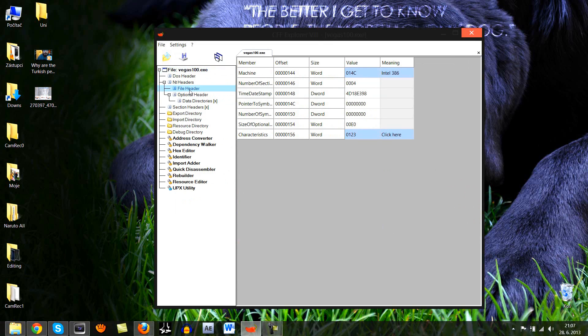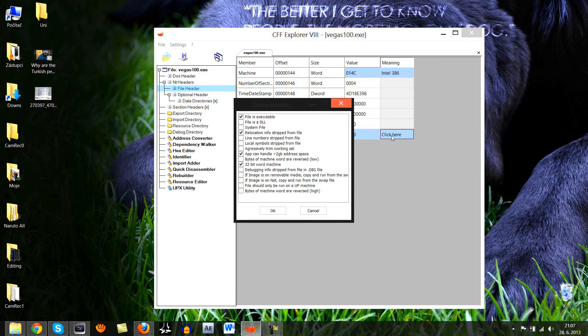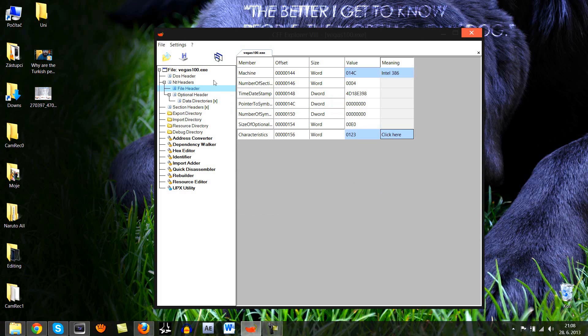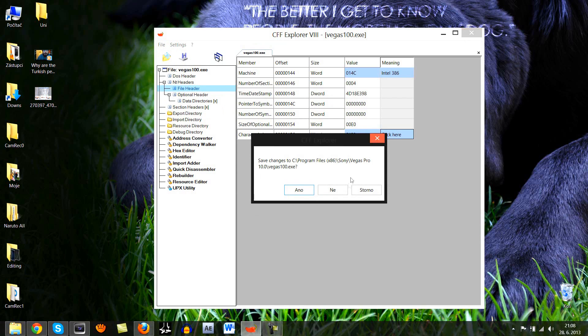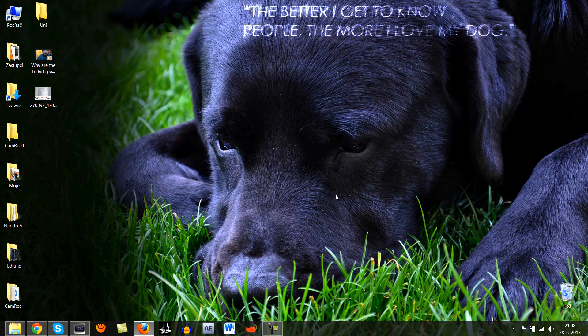Go to file header and click here. And here you have this box which will be unchecked. App can handle over 2 gigabytes of address space and you need to check it. It will be unchecked for you. You need to check it and click on OK and click on save. It will ask whether or not you want to overwrite the existing file. So, just go for overwriting it and then close the application.